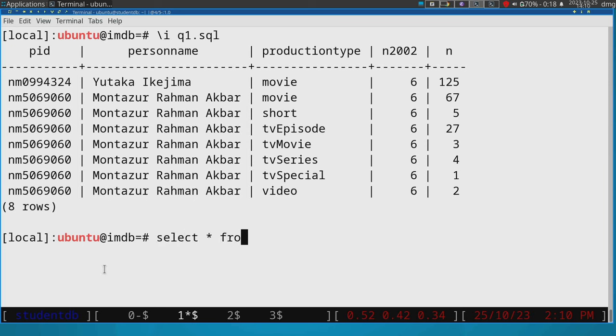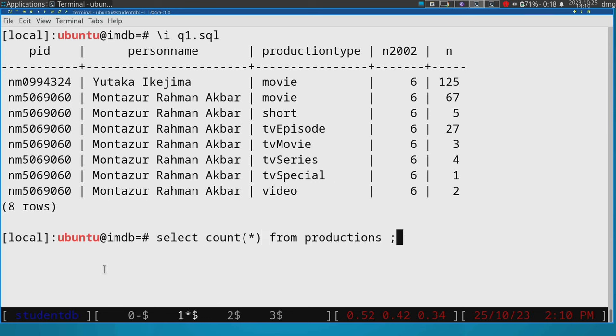And you might be wondering why. Well, the DBMS doesn't know that this table cannot be modified. And so it will try to compute the result every single time that we issue it.